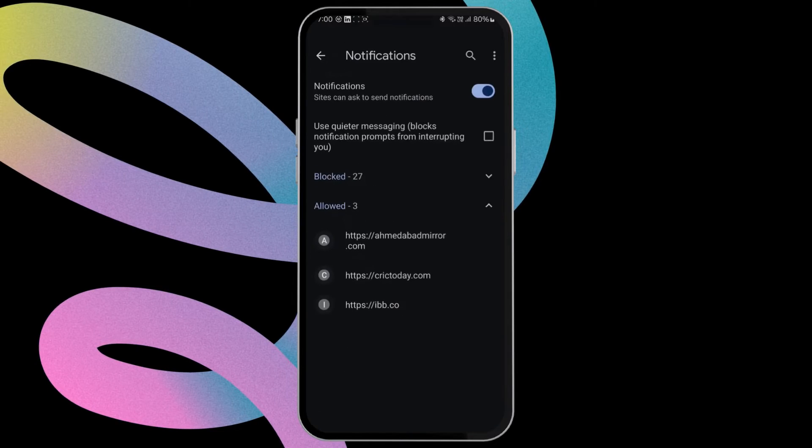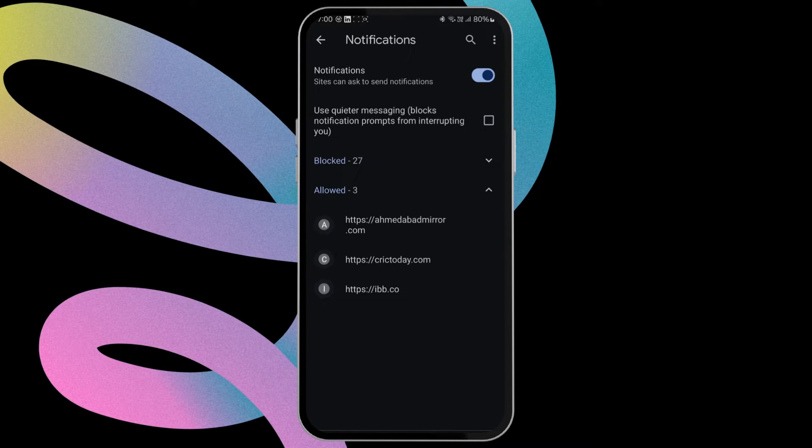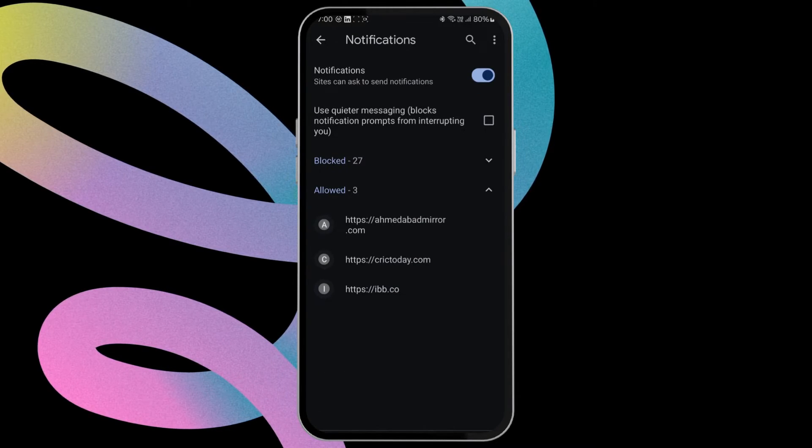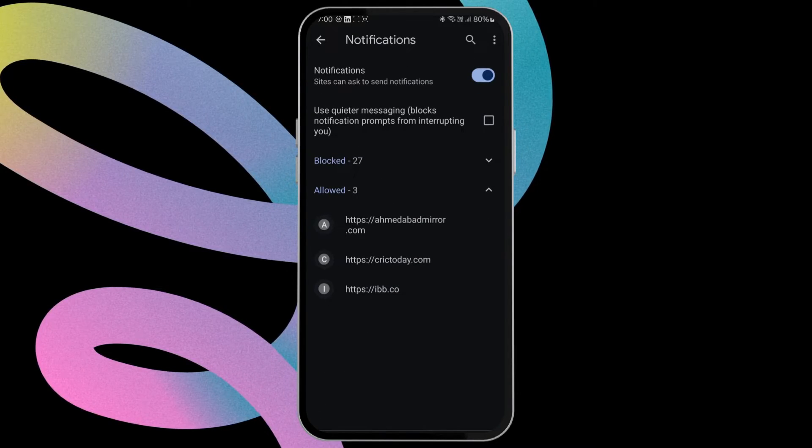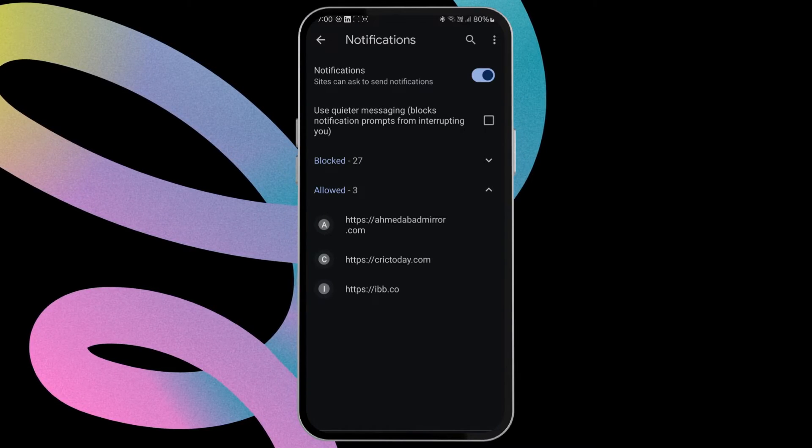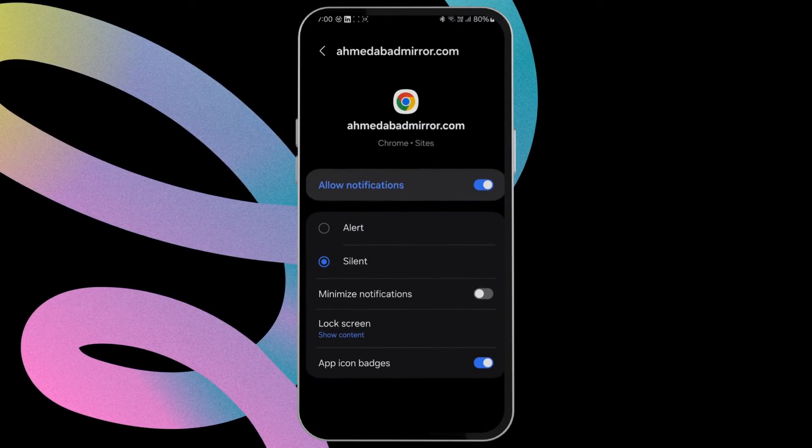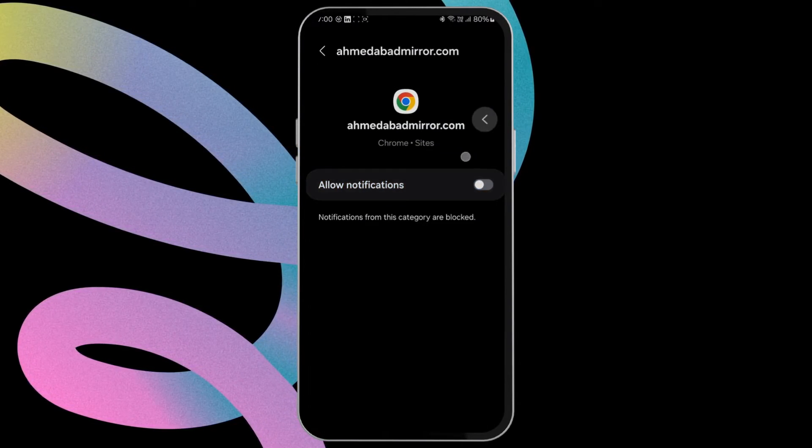In this menu, you should see websites allowed to display notifications on your phone. Go through each website one by one and disable their permission to send notifications.